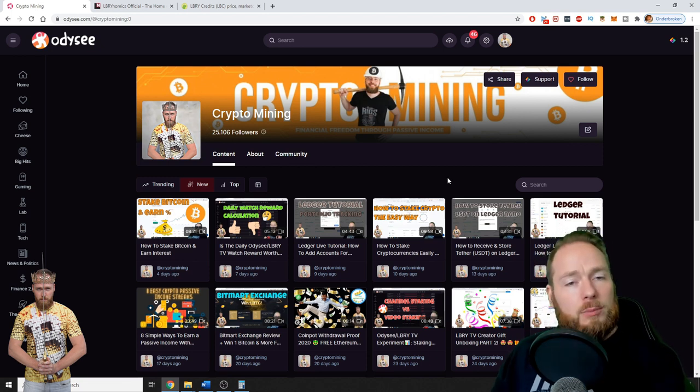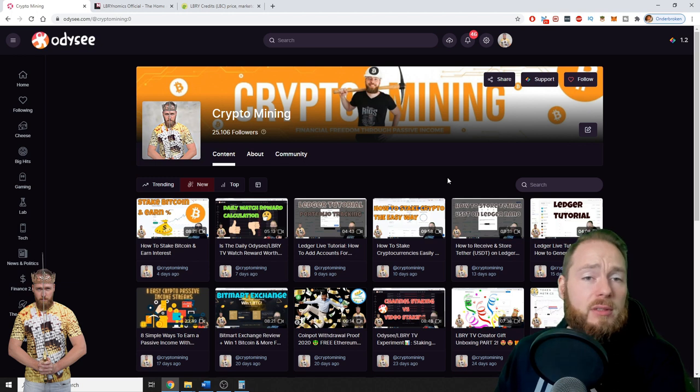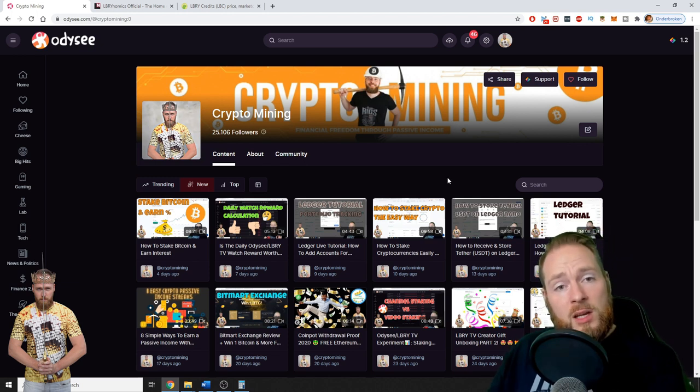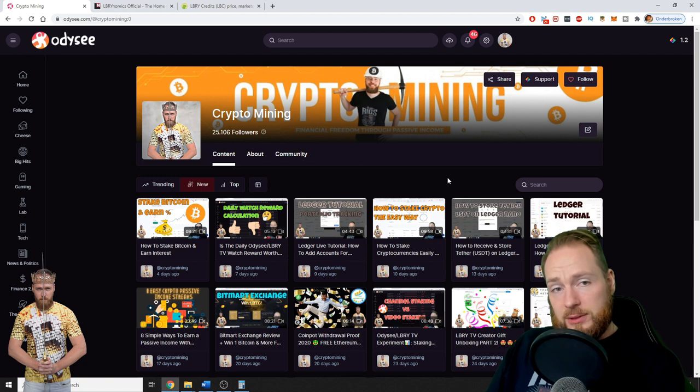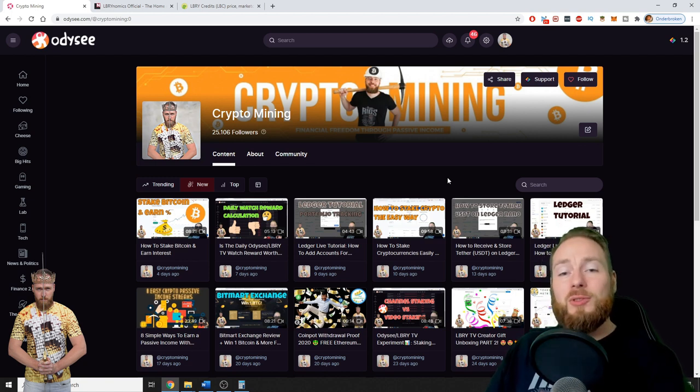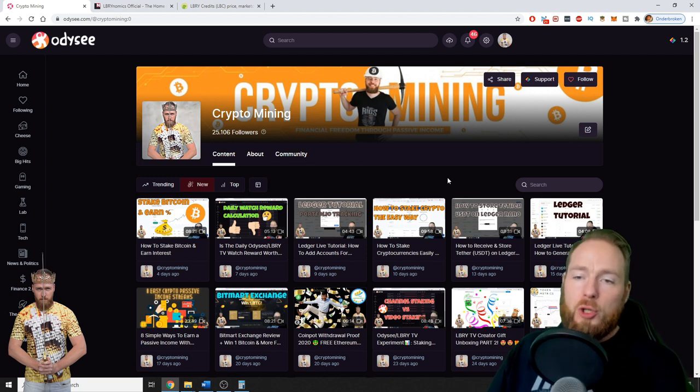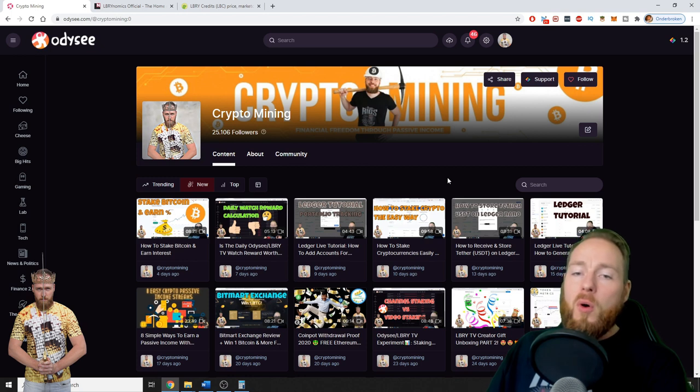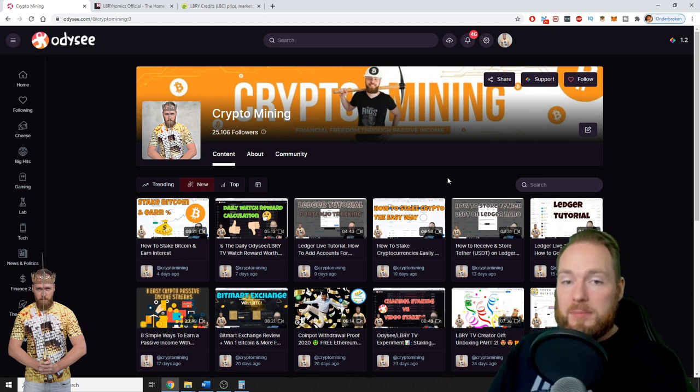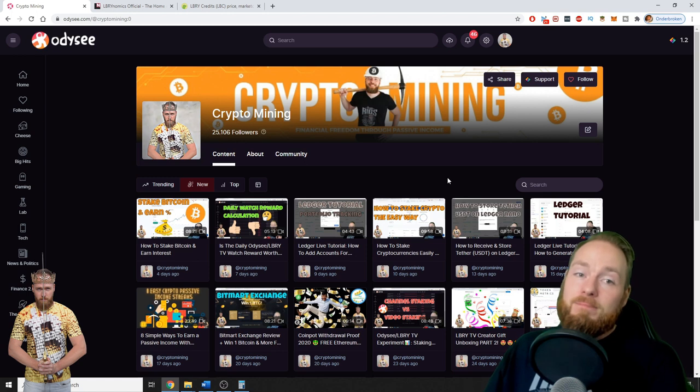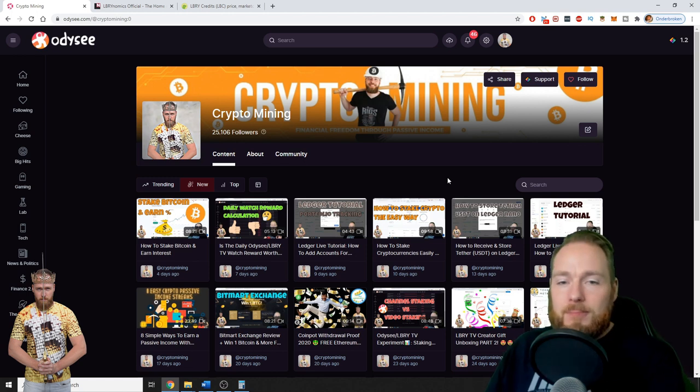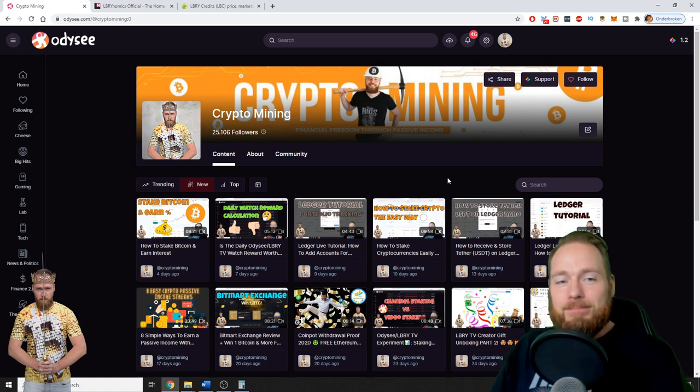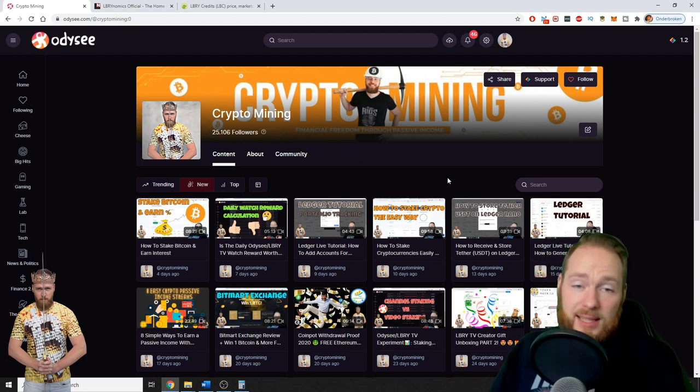A lot more videos on YouTube, a lot more creators. 25,000 followers in one year on Odysee compared to almost 10,000 on YouTube, on my YouTube channel in a little over four years. I think this is a huge difference.